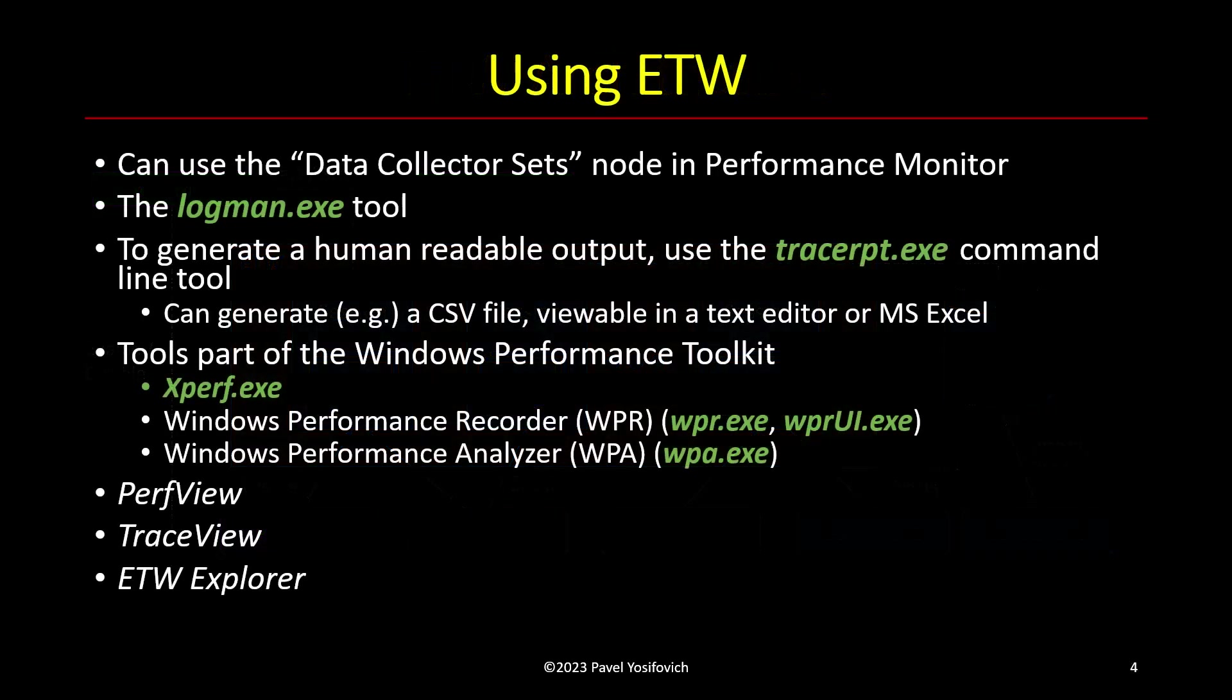So how do you use ETW? There are various tools, some of them are built into Windows like Logman, which allows you to look at providers, also start and stop sessions and set providers. This is a command line tool.